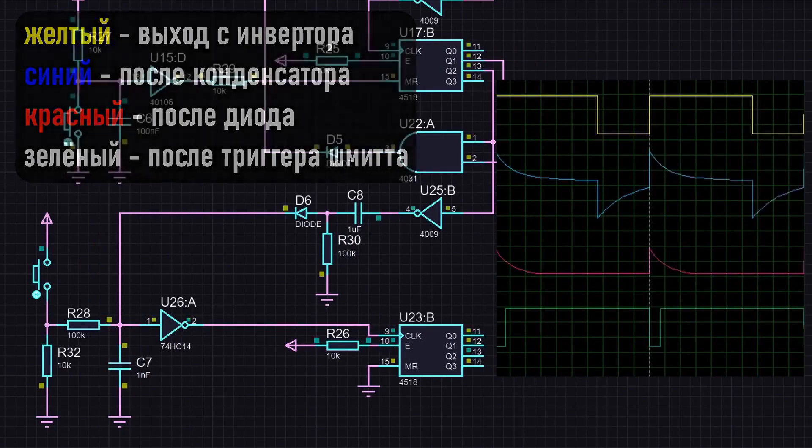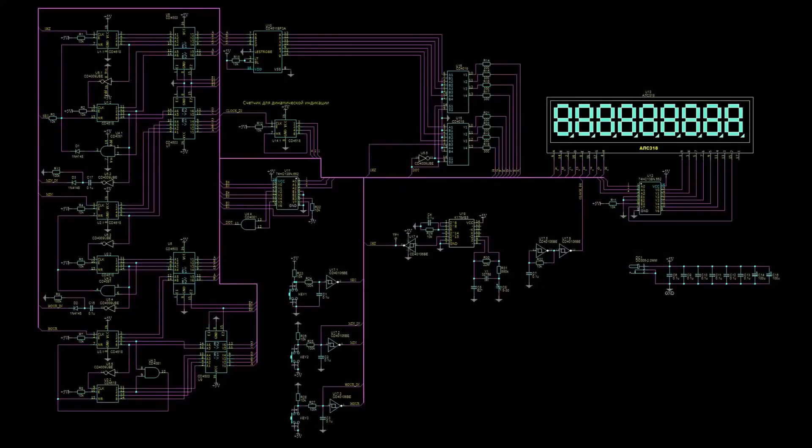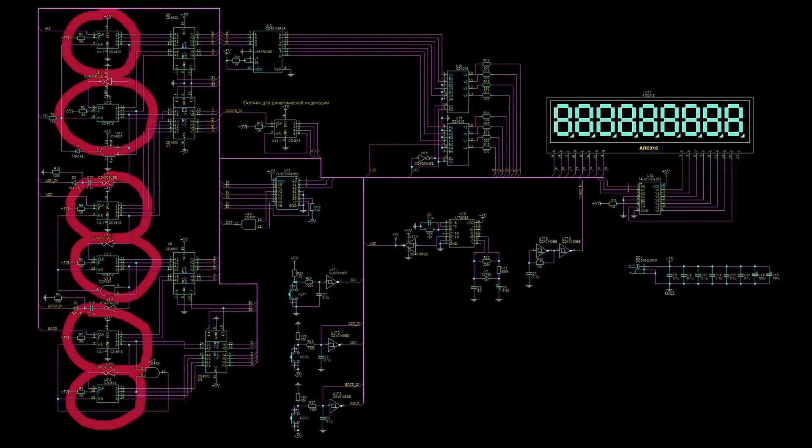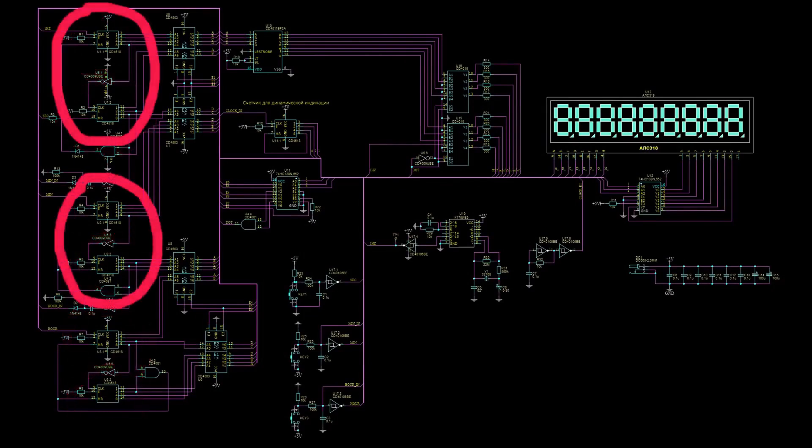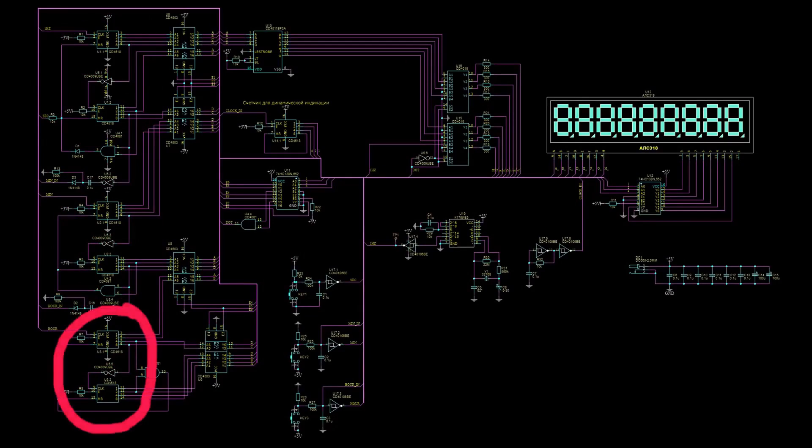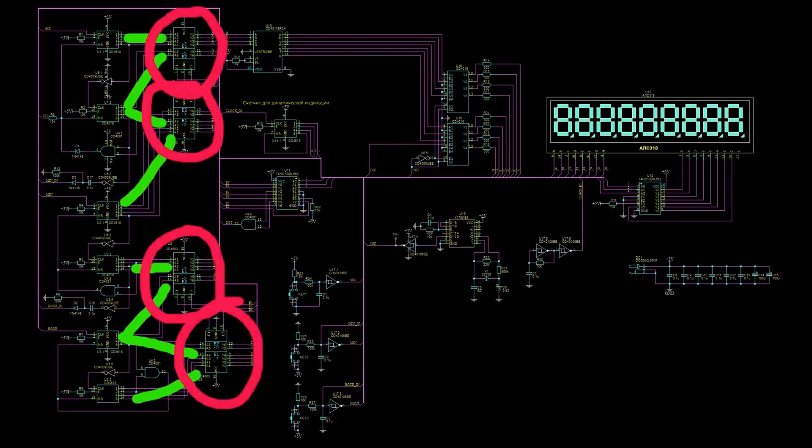Now, let's take a look at the entire final clock circuit. So, why are there so many microchips? Here, as you already understood, we have counters set to 10. The first two together count up to 60, as do the second two. The third pair of counters count up to 24. Then the signals from the counters are sent to the CD4503 buffers.